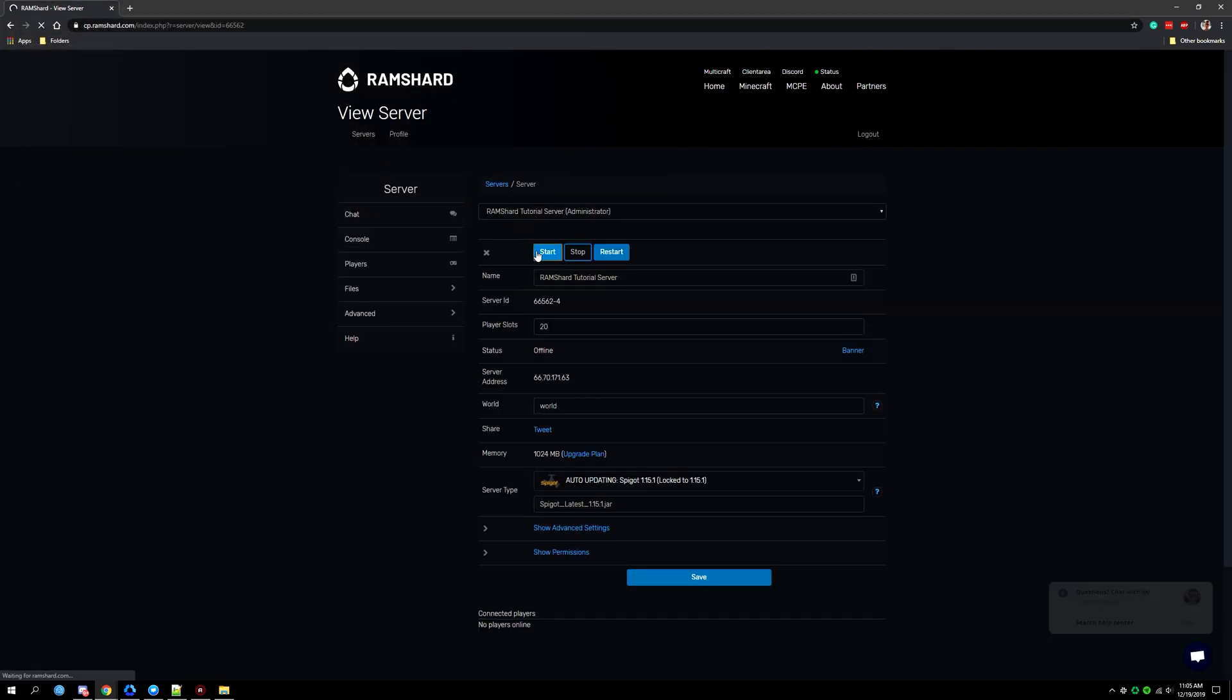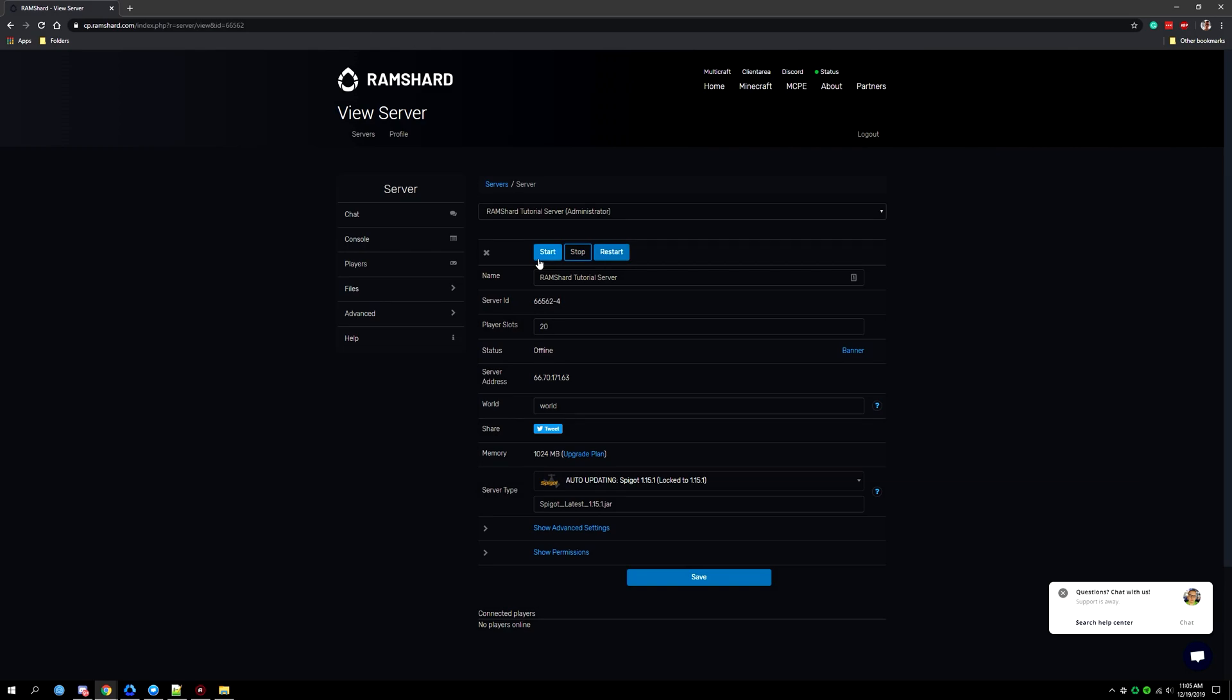And that's how you simply upload a custom server icon. I hope that has helped out on how to use your own server icon and this has been Kevin from Ramshard.